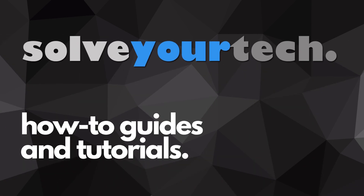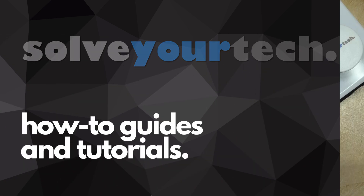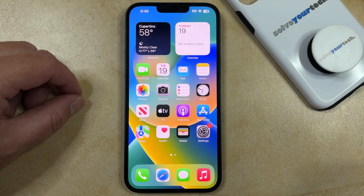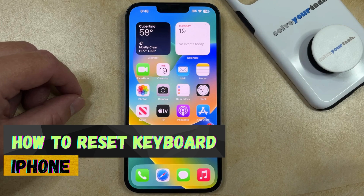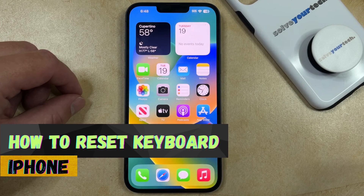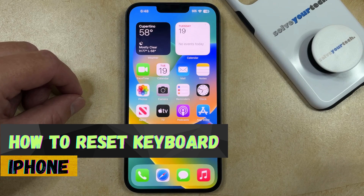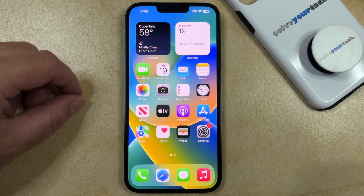SolveYourTech.com, your source for how-to guides and tutorials. Welcome to our video about how to reset the keyboard on an iPhone. If this guide helps you out, then please consider subscribing and liking this video.